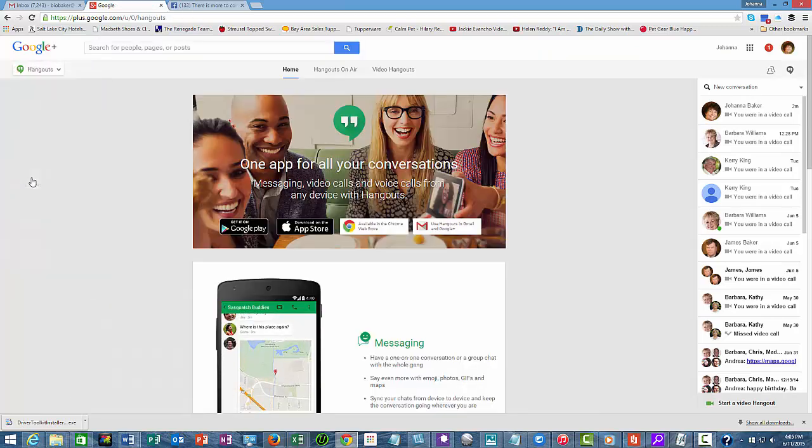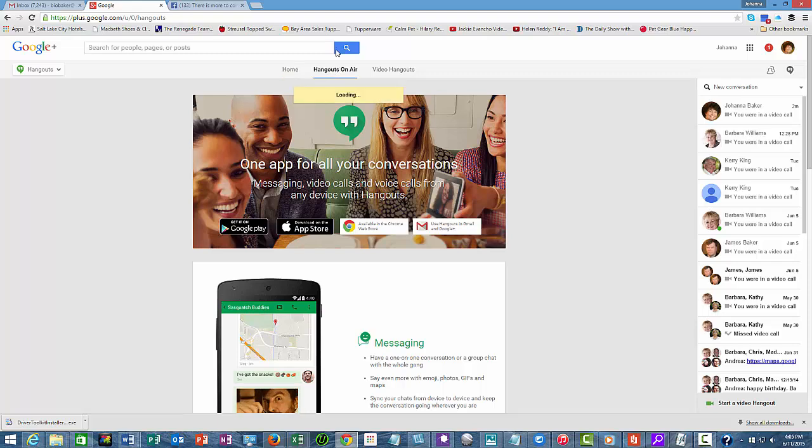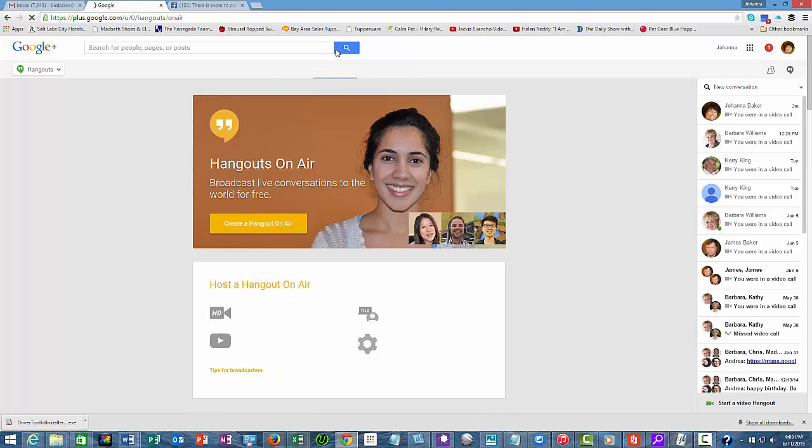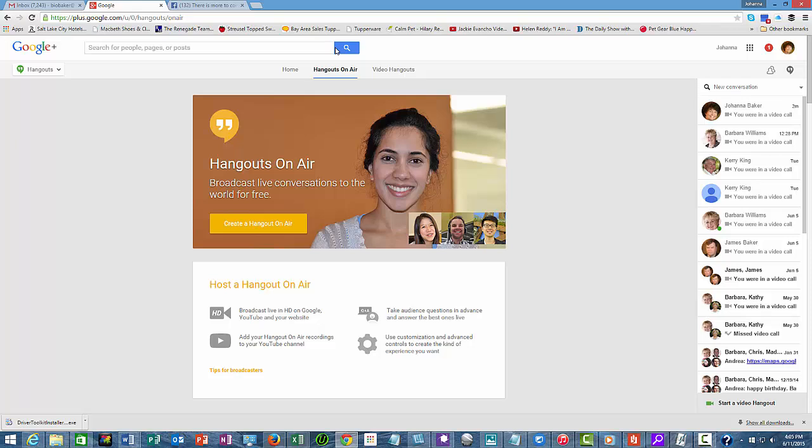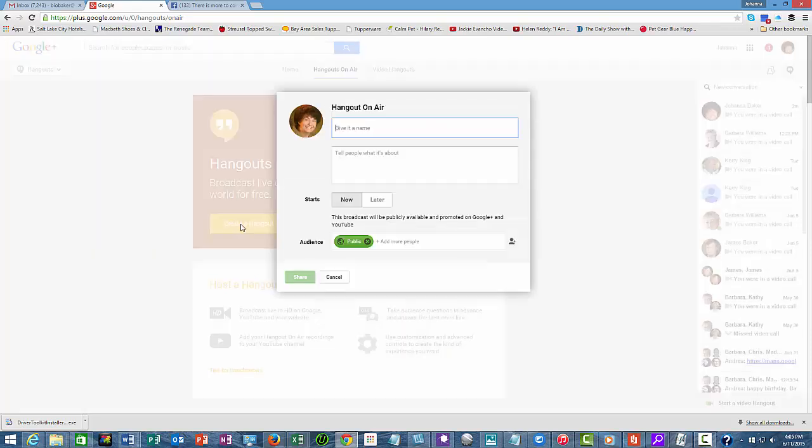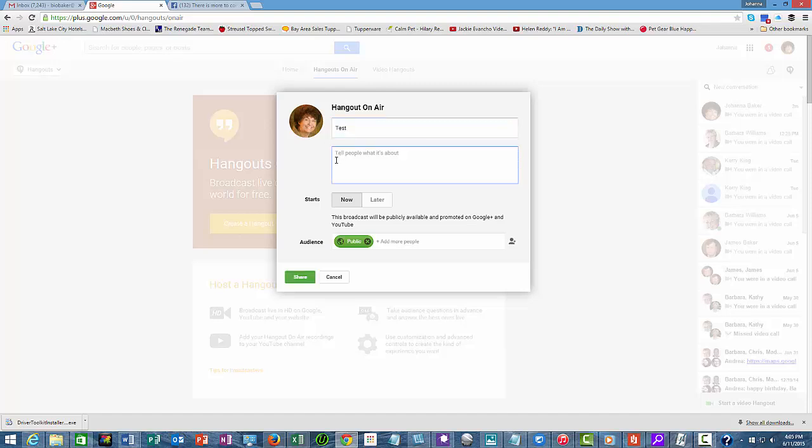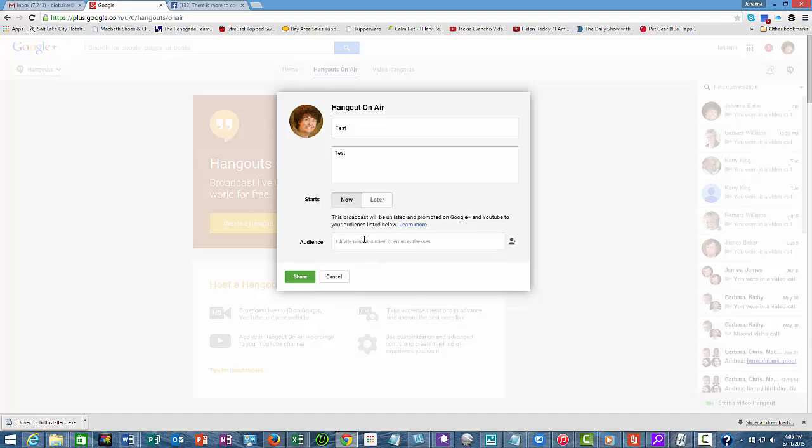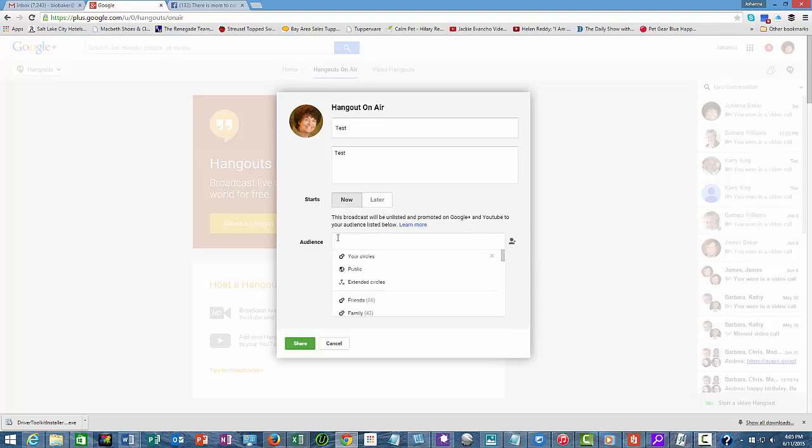The Hangouts On Air are the hangouts that are going to be recorded, so we're going to create a Hangout On Air. I'm going to call this 'test test test,' and we're going to start it.